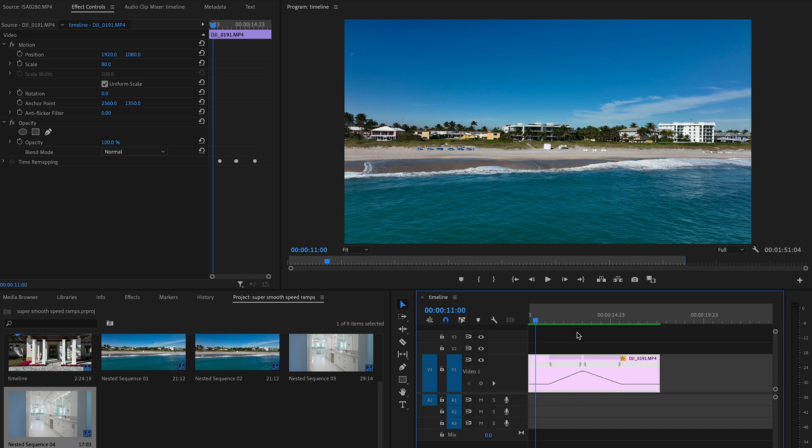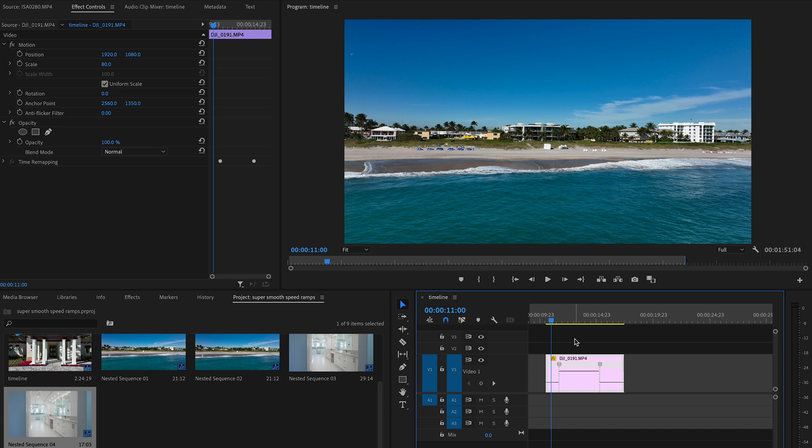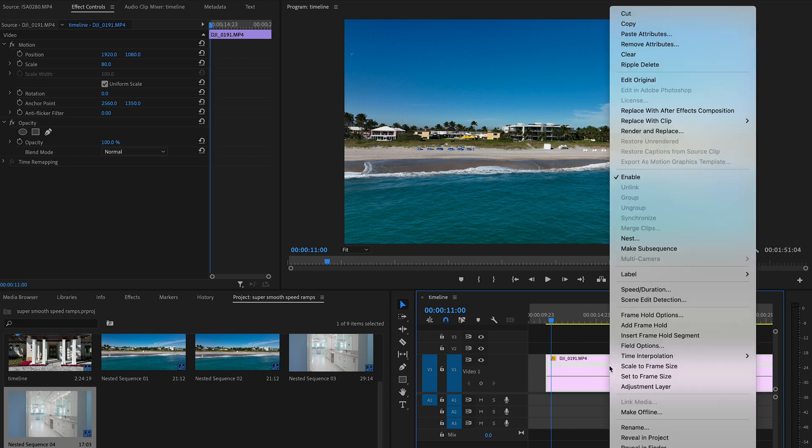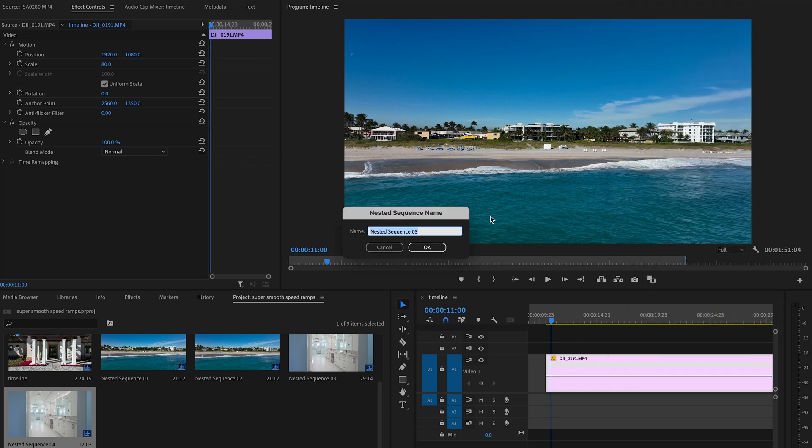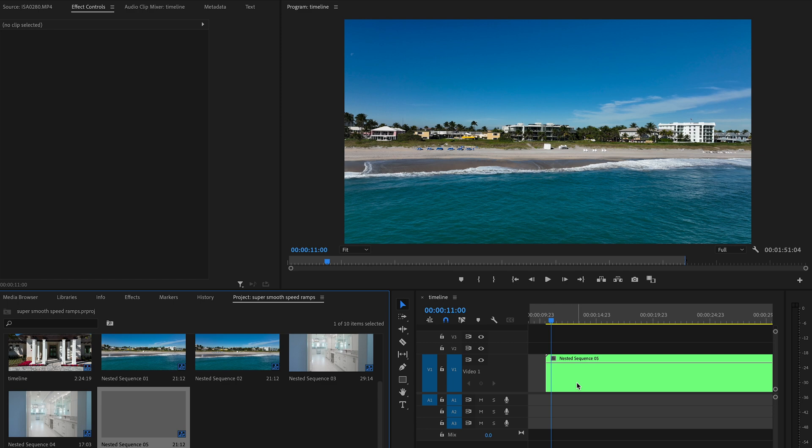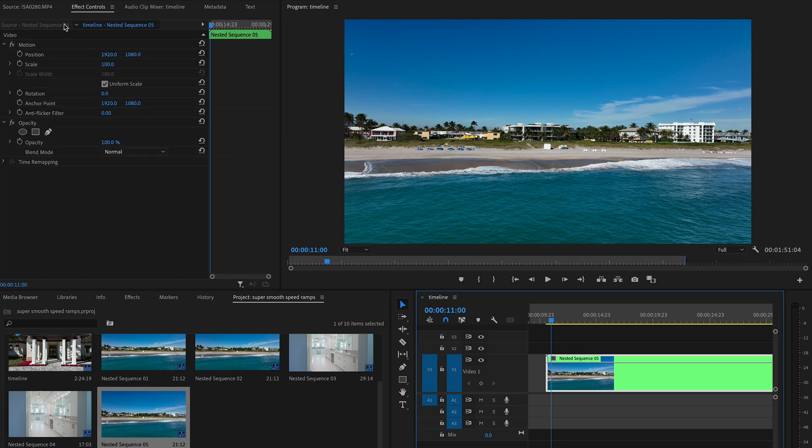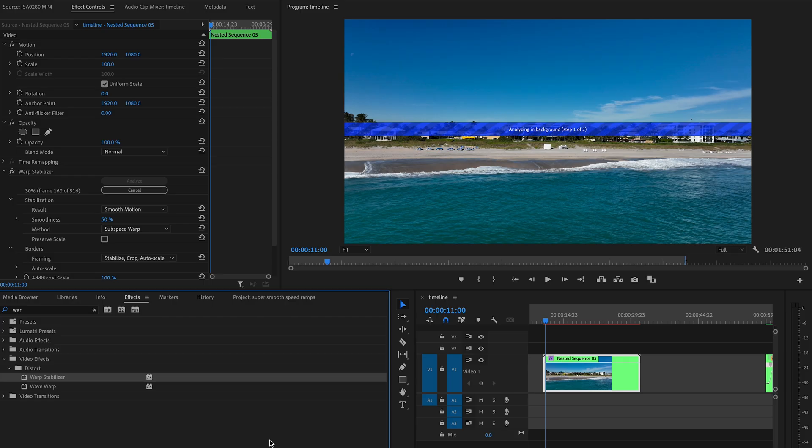But to take it to the next level and make it extra smooth, before we set our keyframes we're gonna nest it and warp stabilize it. I know what you're thinking: warp stabilizer, I could have thought of that, right? That's just the first part.